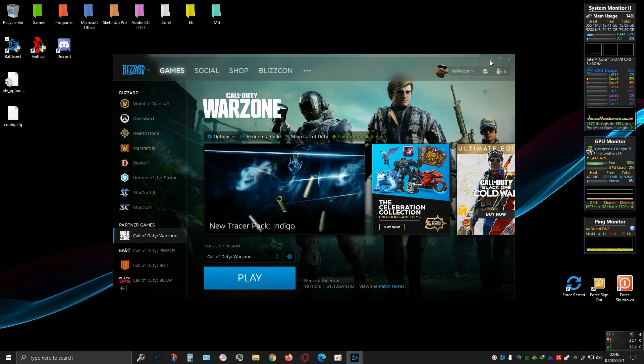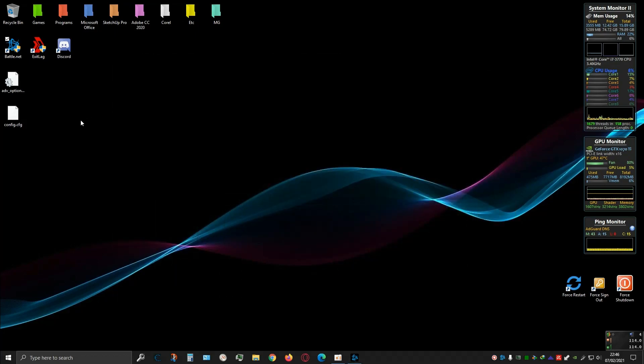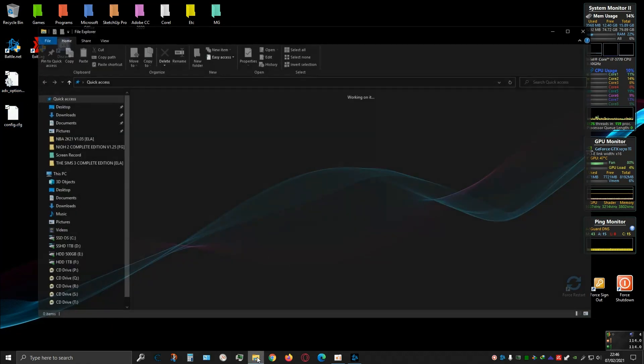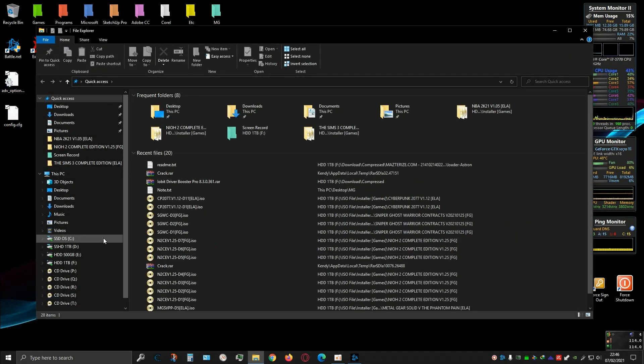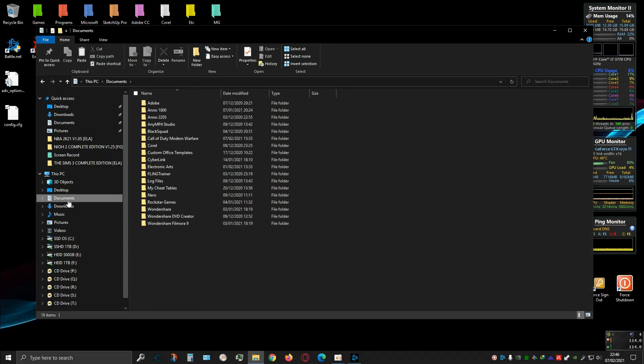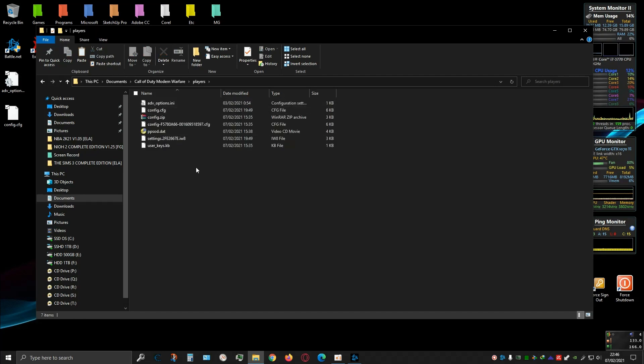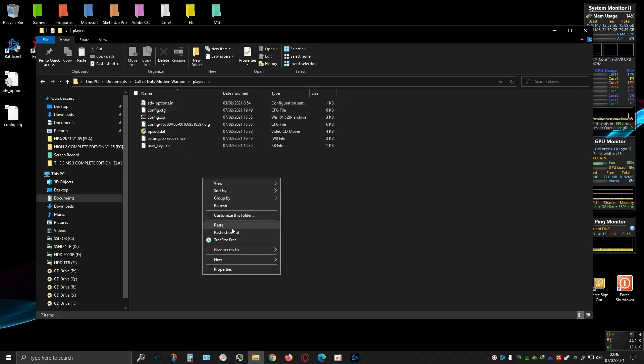After going back to the desktop, these two files - copy these two files into the Players folder just like before. Open the folder, then Documents folder, then Call of Duty Modern Warfare, then Players folder, and inside this folder just paste it and overwrite these two files.